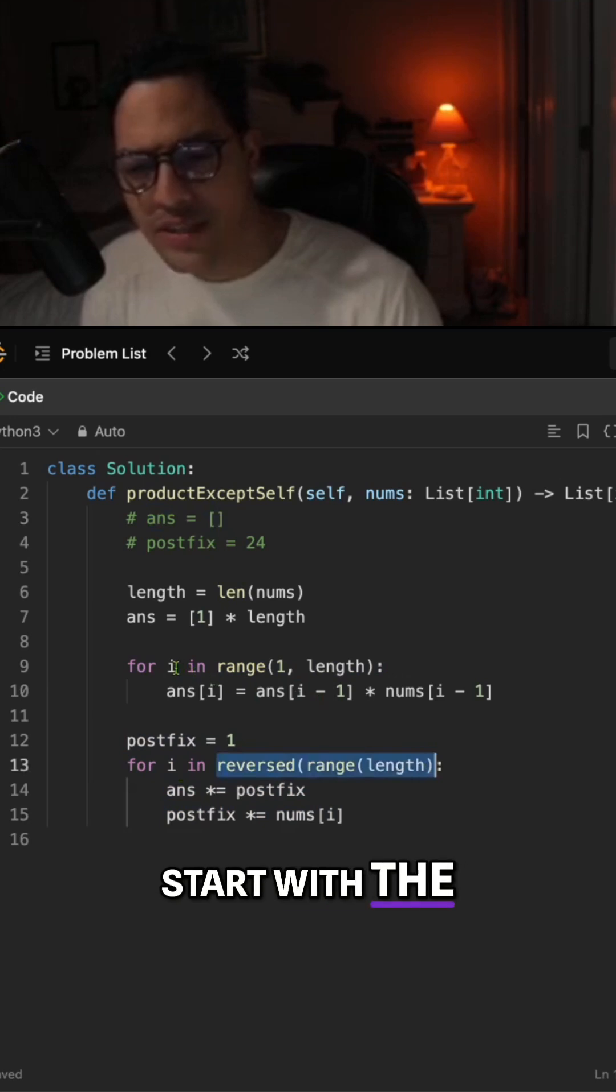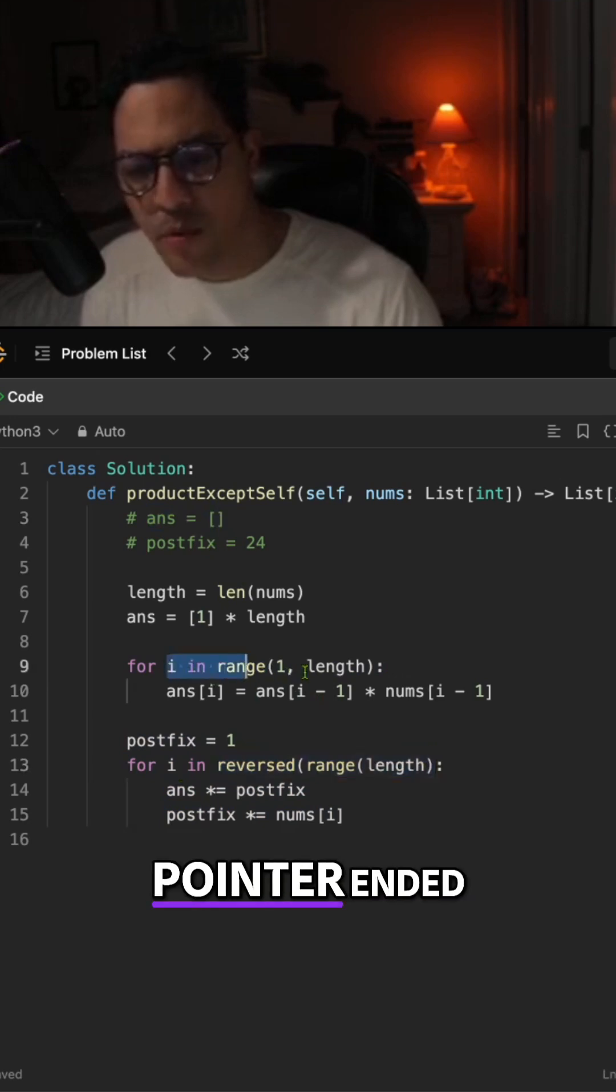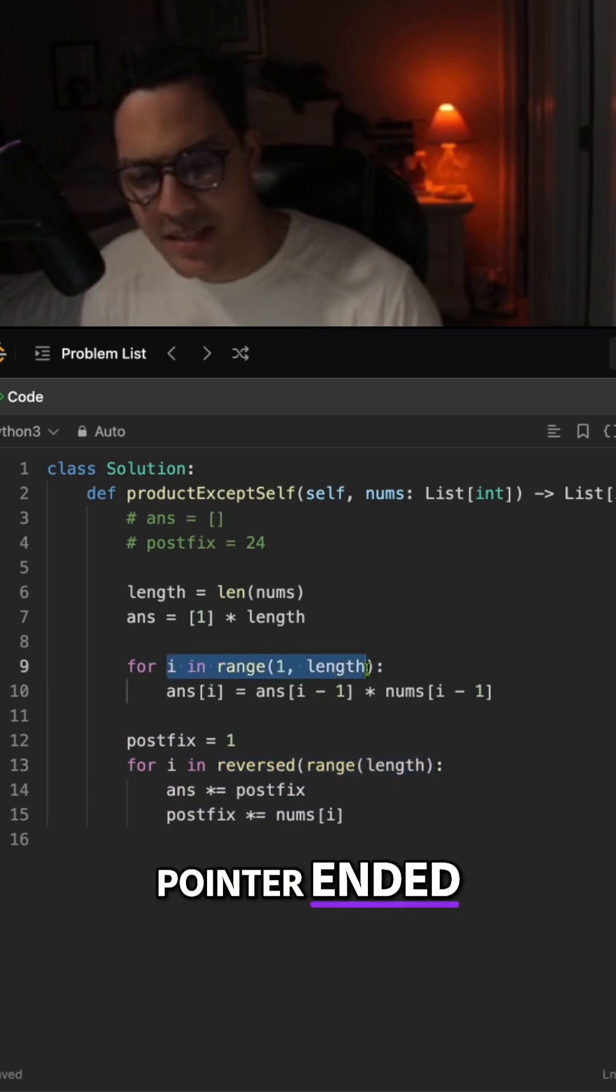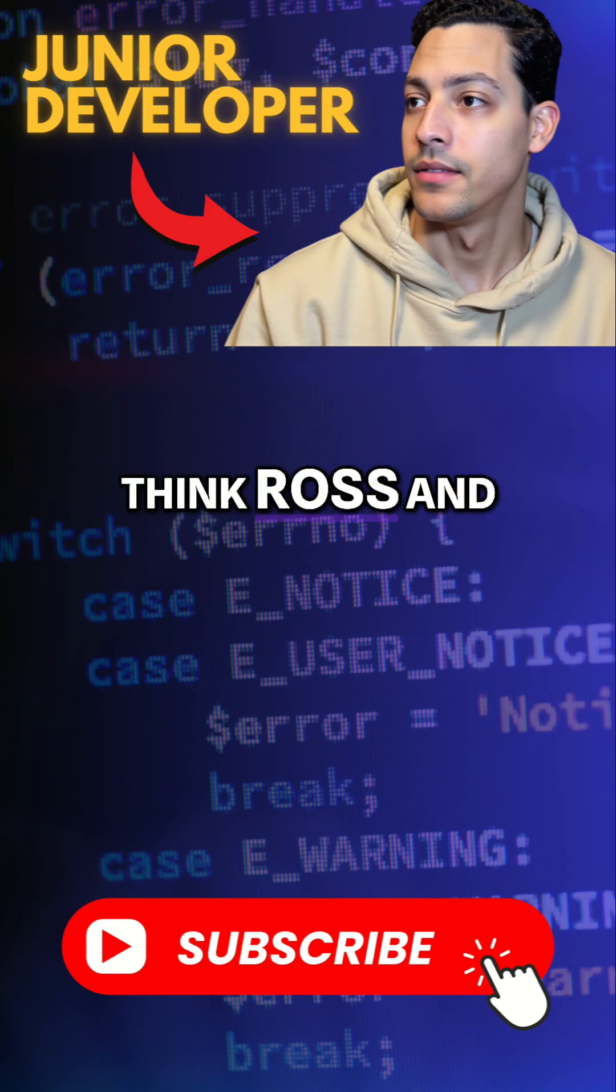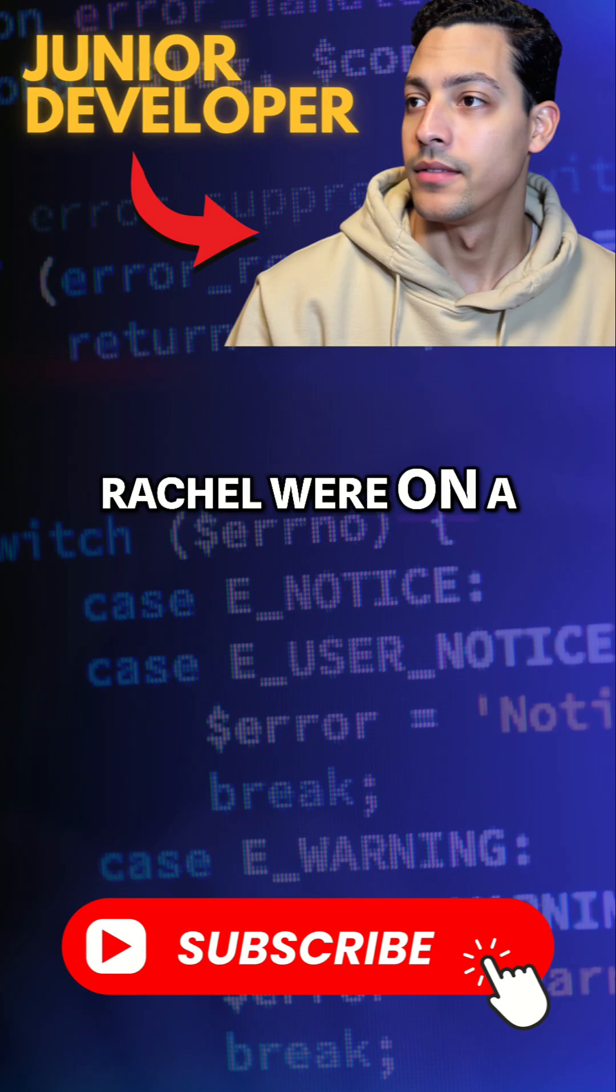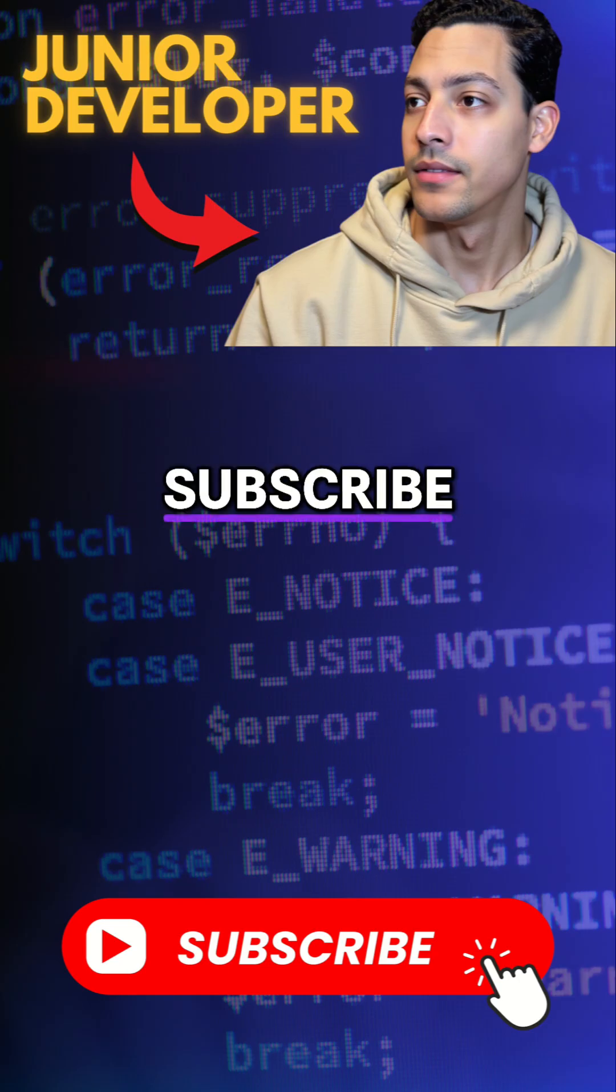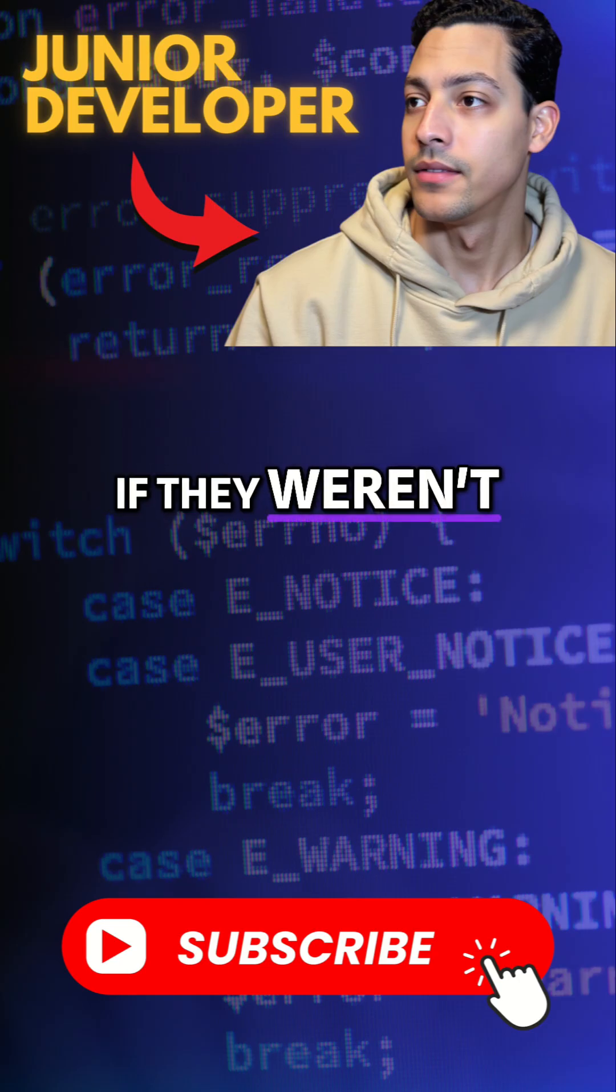it's going to start with the range pointer ended. Like, if you think Ross and Rachel were on a break, or subscribe if they weren't.